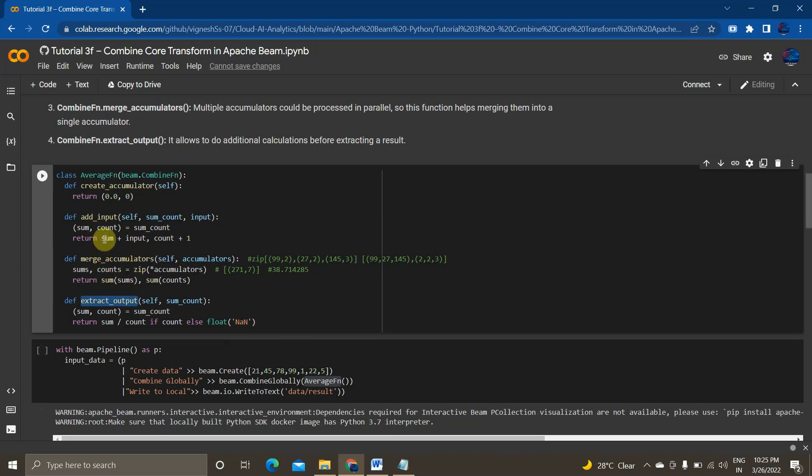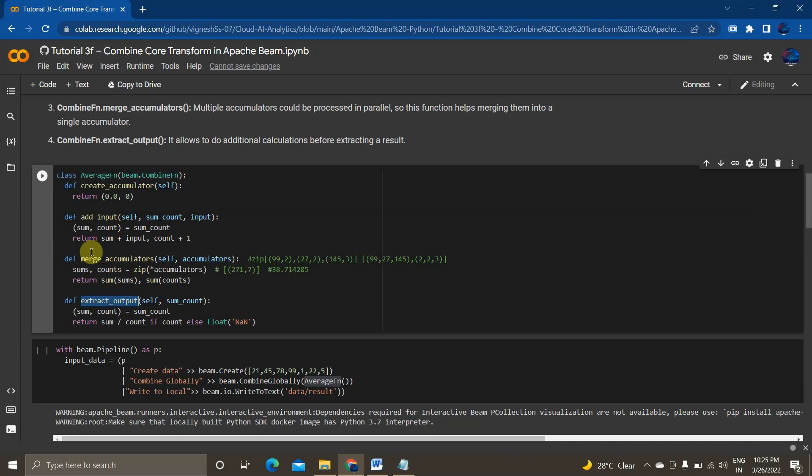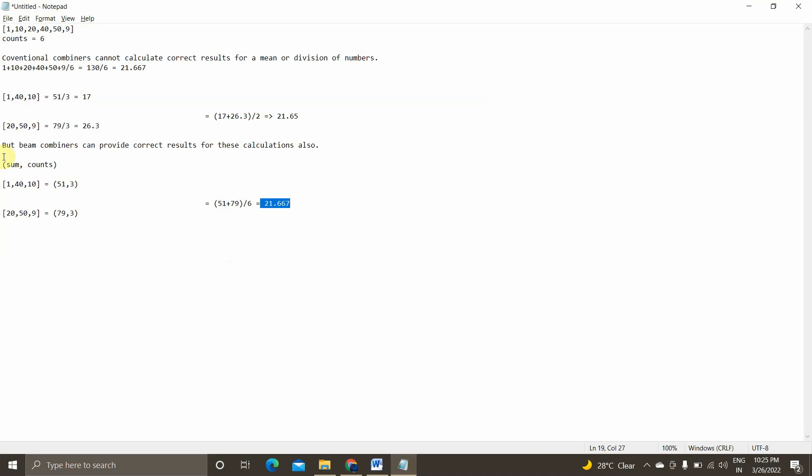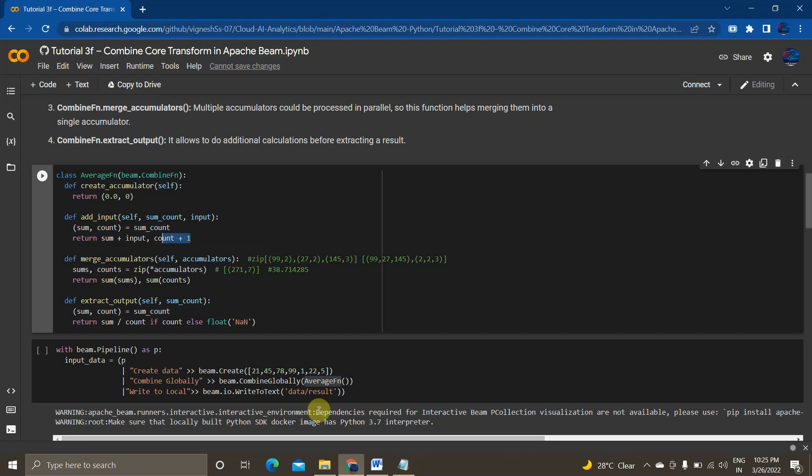So this will be happening parallely to all the mappers in the job. In each mapper, this function would be local sum and local count. And the third function is merge accumulators. So it will take this sum and count from all the machines. So if there are in our case, in our example, basically we formed two add input functions.